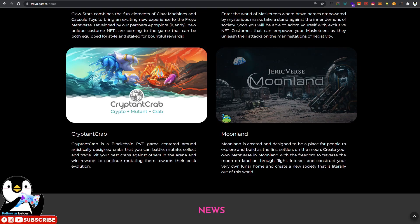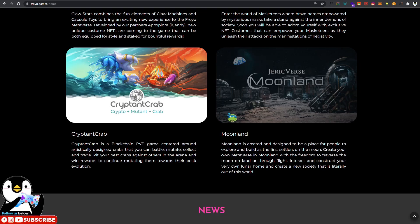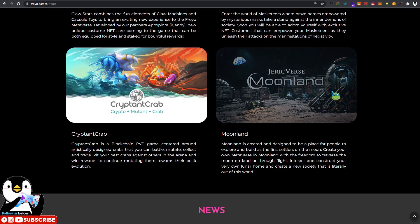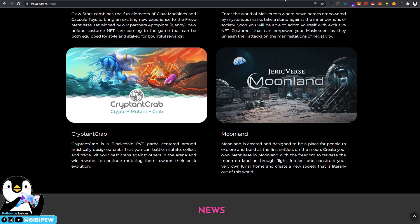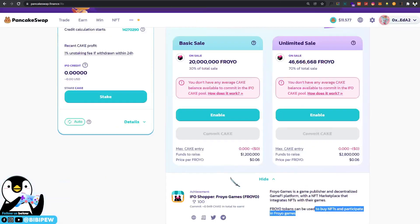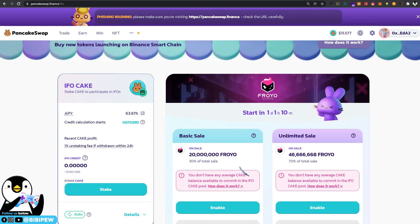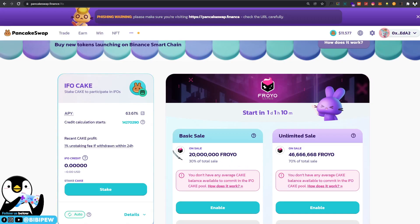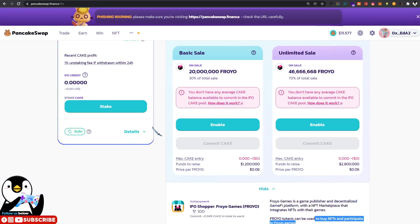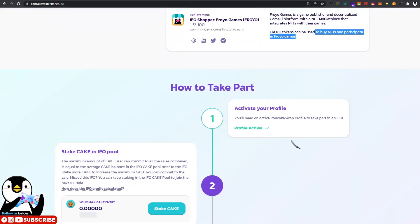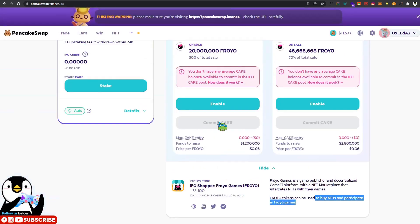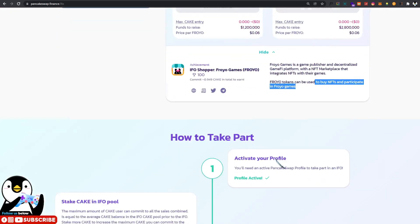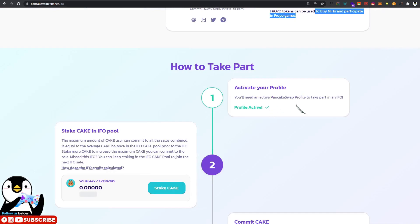There will be exciting news that will be dropped on Monday, and the launch date will be tomorrow. Tomorrow will be the launch date for Froyo Games, and there will be a token drop in mid-January 2022. The time will be to be confirmed. I'm going to show you how to participate under Froyo and purchase the Froyo tokens.